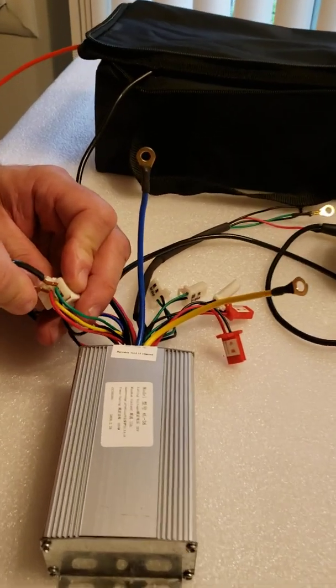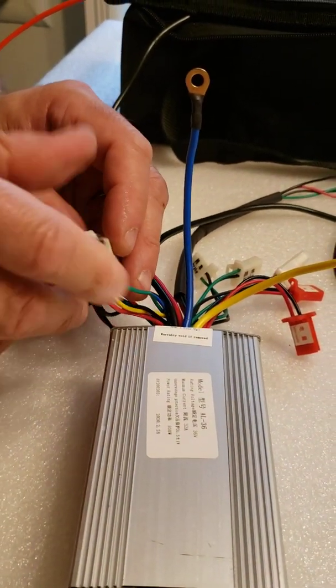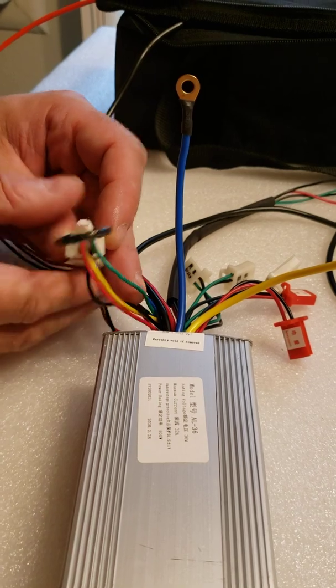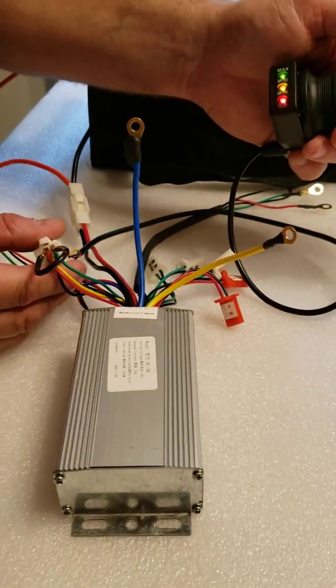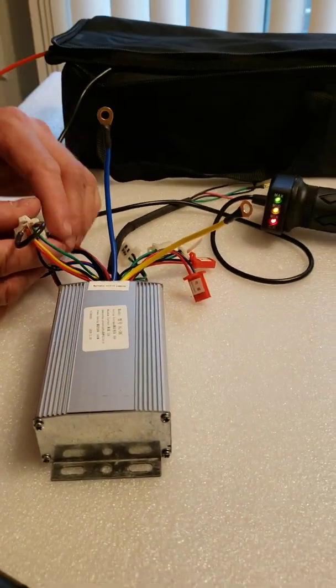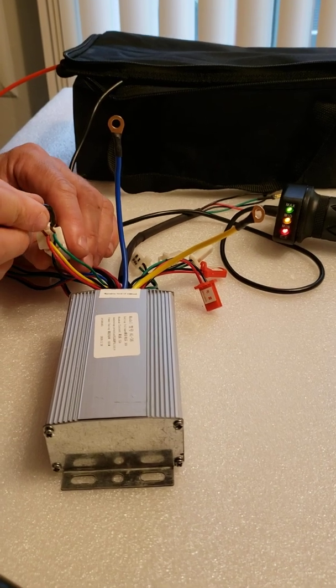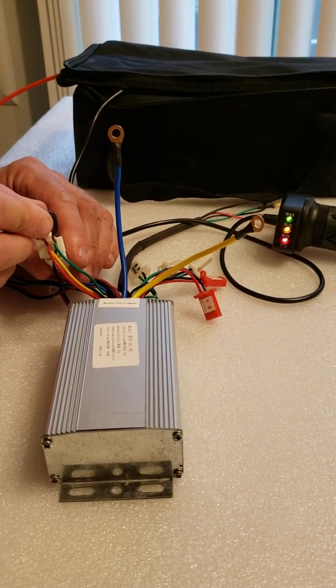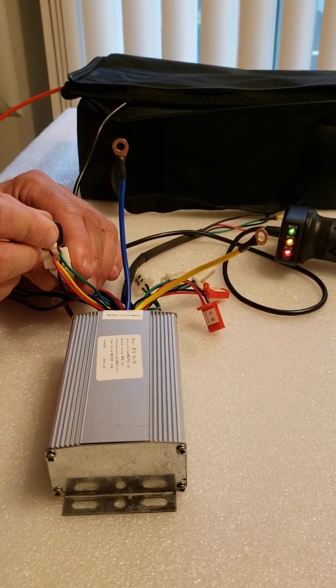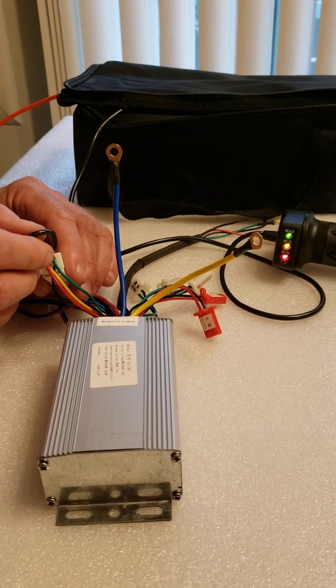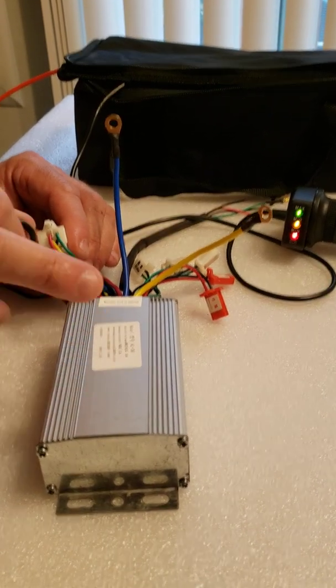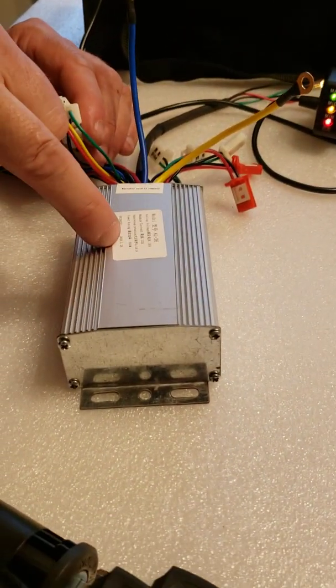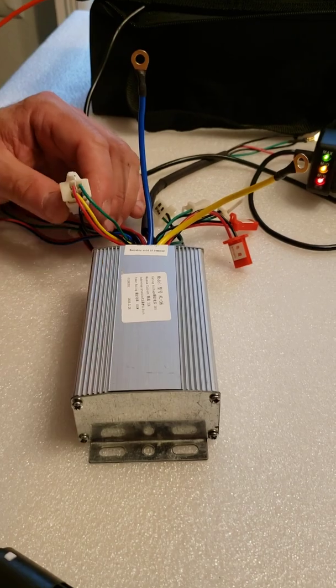But if you short those two wires with the ignition on, with the switch in forward position, and make sure that light is on the handle, and if you short it and there is no signal, you got no power going into the wheels, that means your controller is faulty.